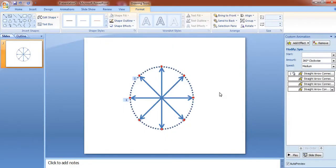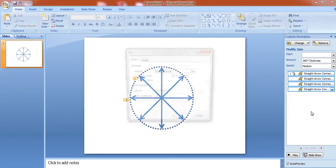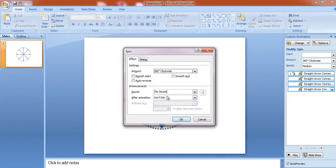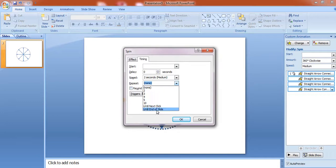If we want to rotate all the needles till the end of slide, go to effect option. Go to timing, under repeat, select until end of slide.